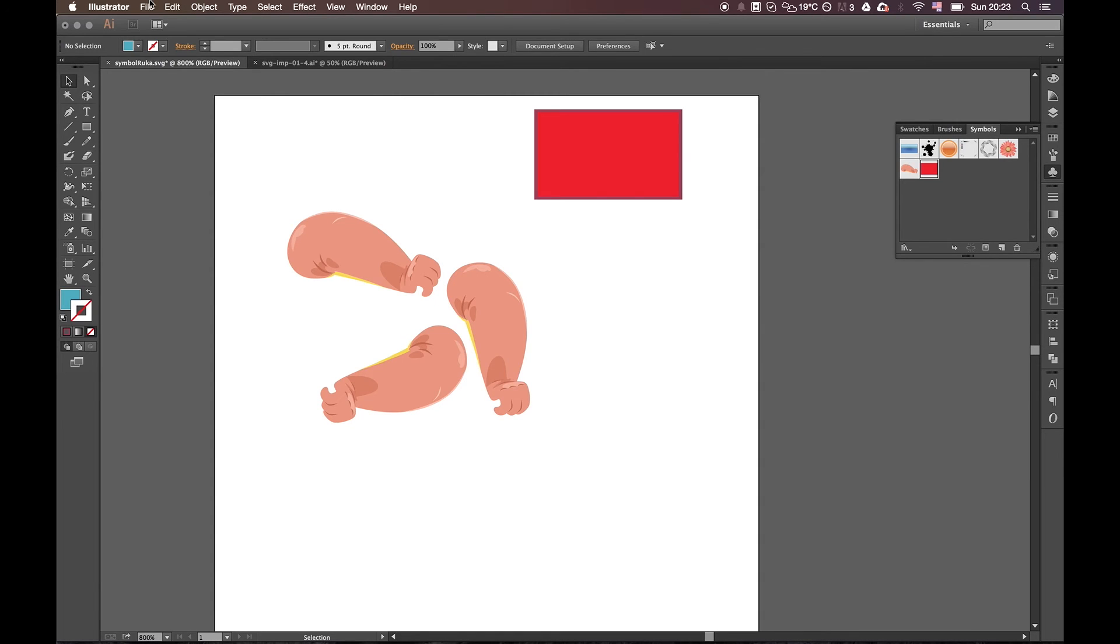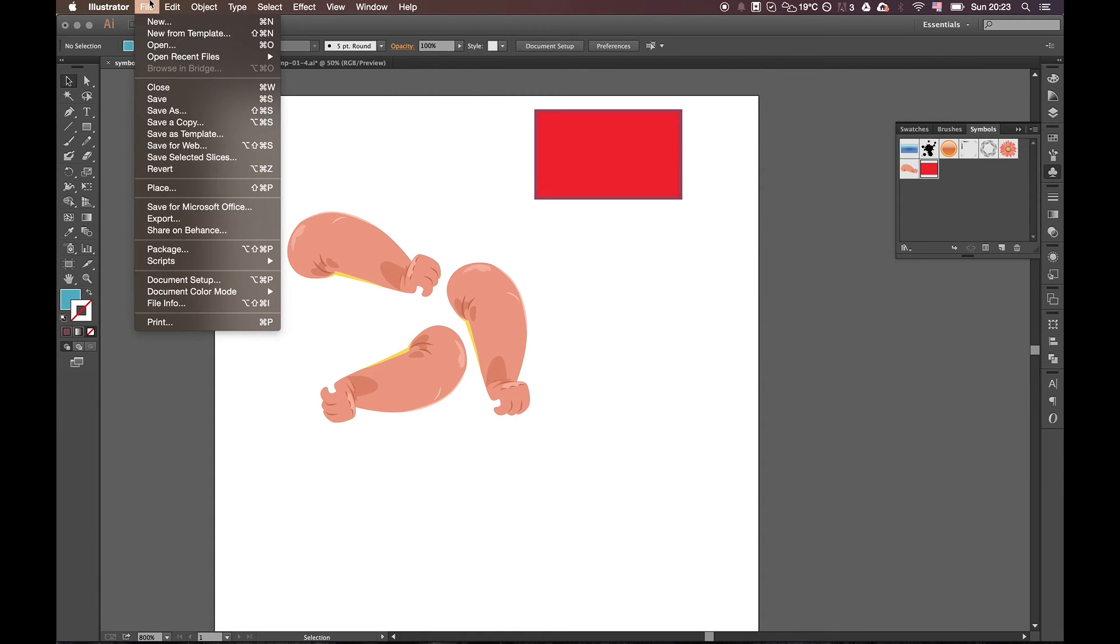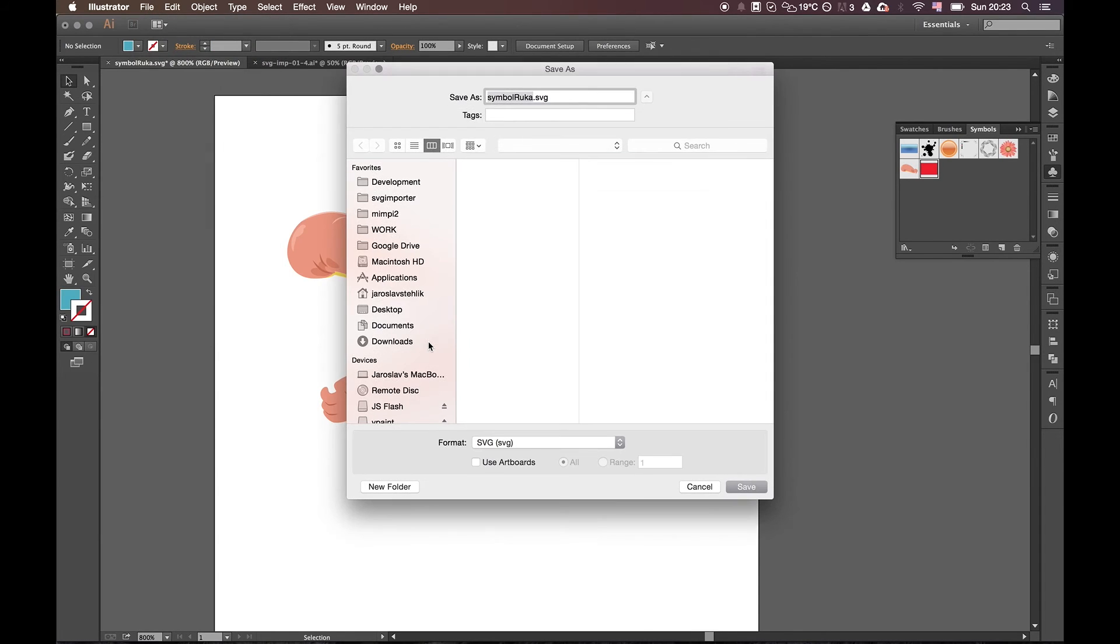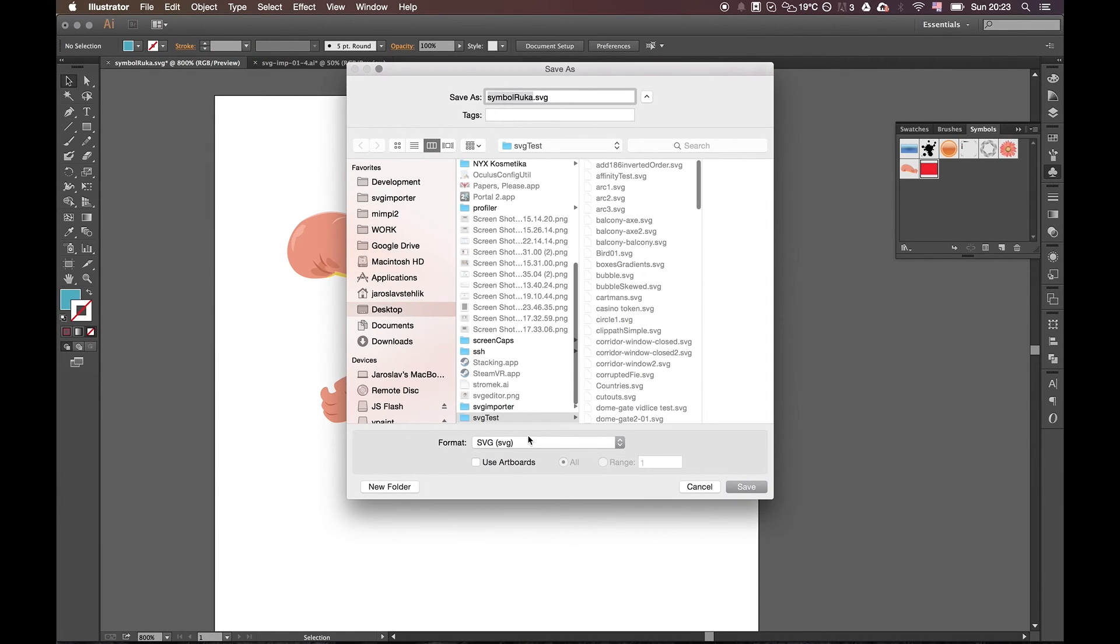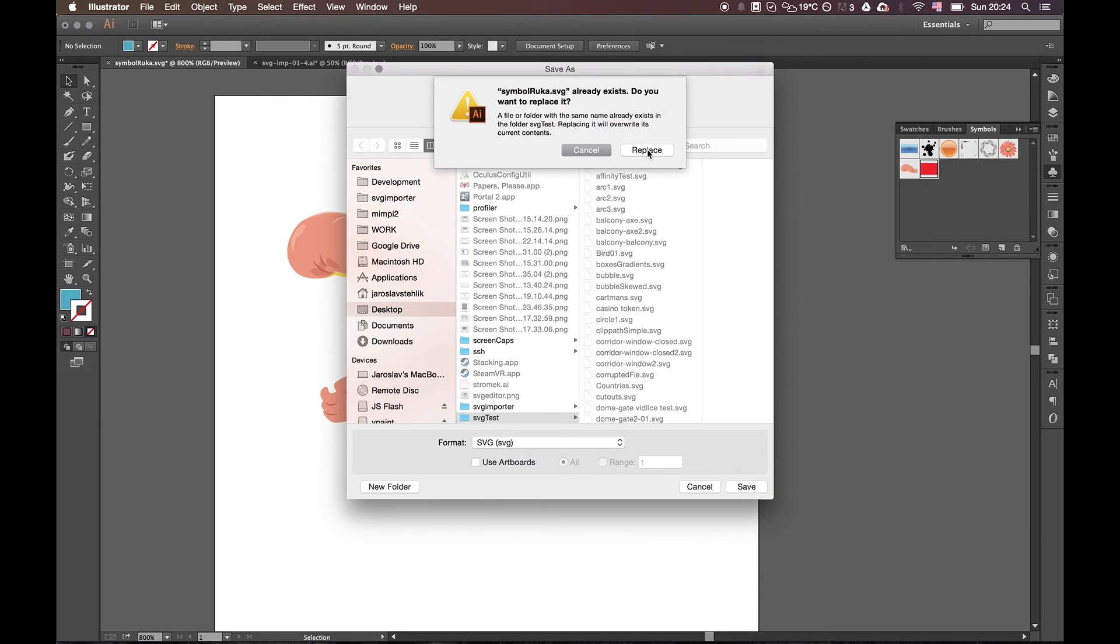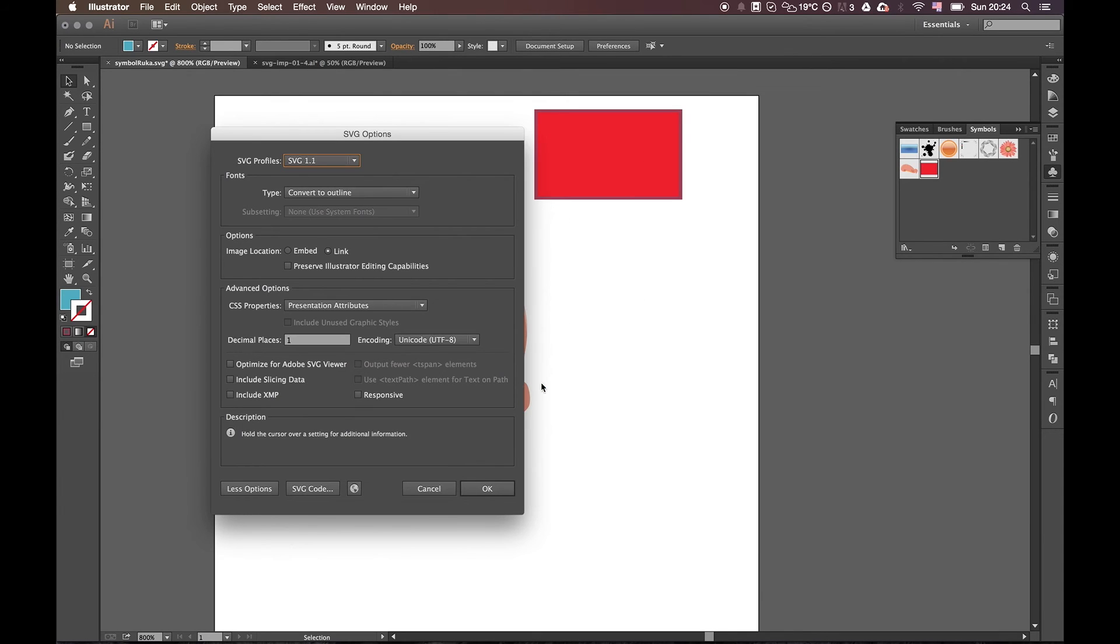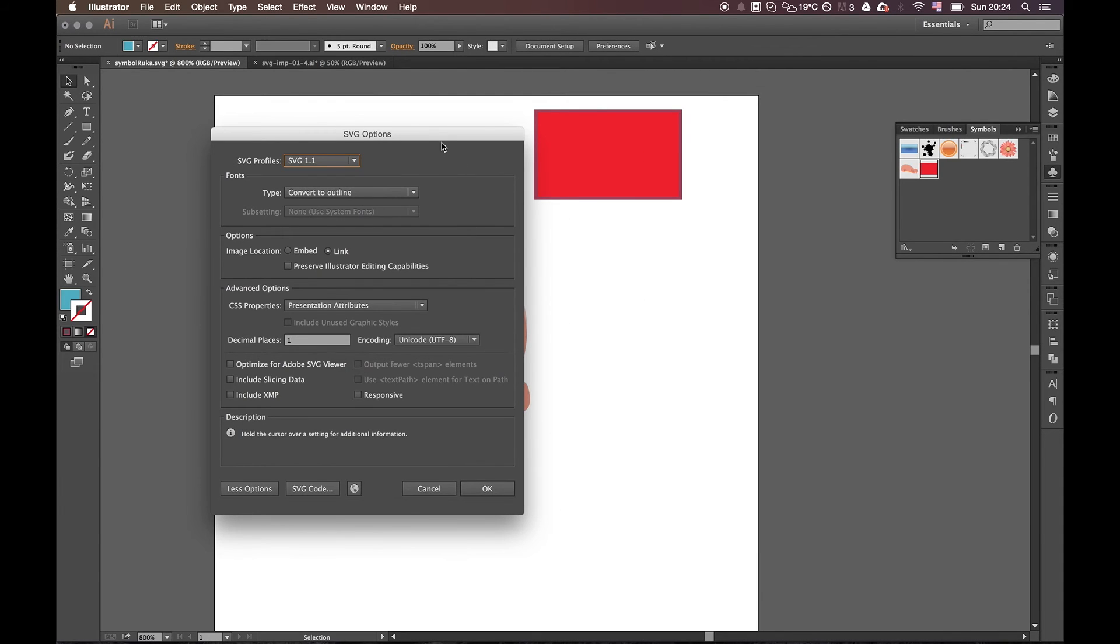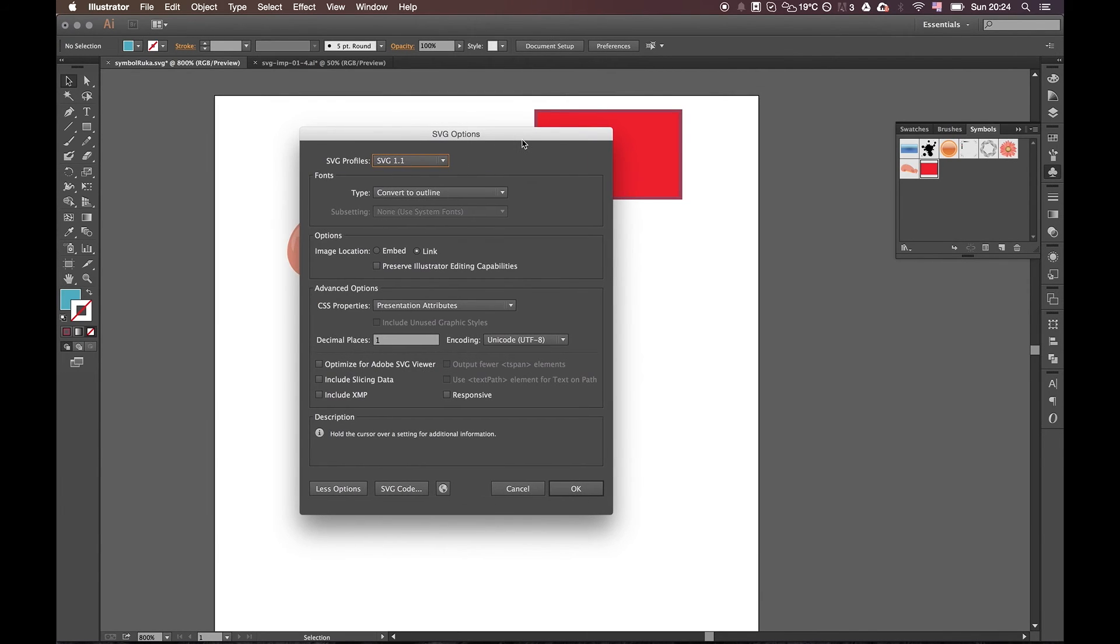Symbols in the SVG standard specification are supported, but in the latest SVG Importer they were not supported. But in the update which I'm working on, they will be supported.